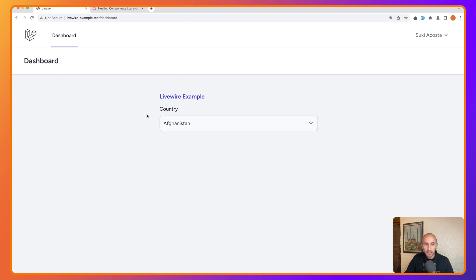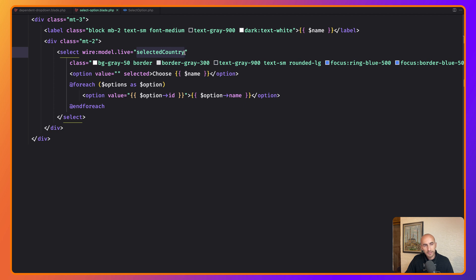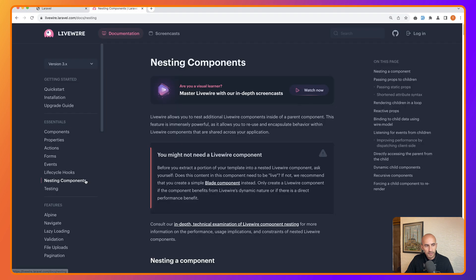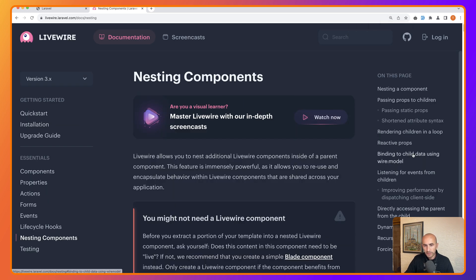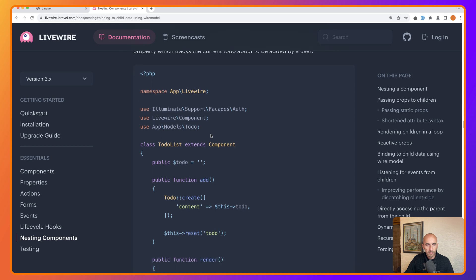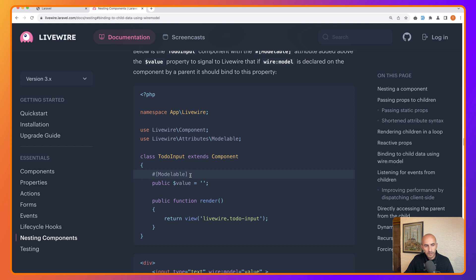However, if we choose a country the states don't show, because the selected country isn't being communicated back to the parent. If we go to the Livewire documentation under 'Nesting Components', we can see 'Binding to Child Data Using wire:model' — let's look at that. In the example, a todo-list injects todo-input with wire:model='todo', and the child component uses that to bind data back up.